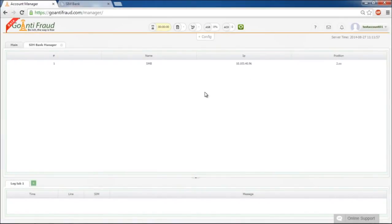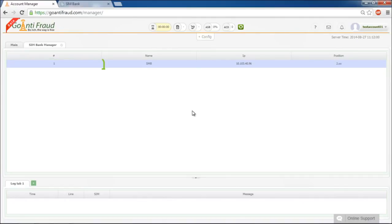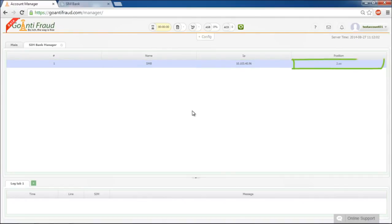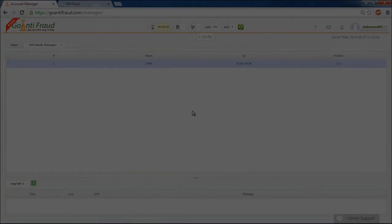Now you can see a new device in the Simbank Manager window, its ID, name, the IP given to it, and its position. You can add any other Simbanks to our server just the same way.